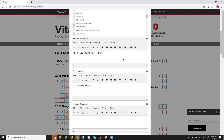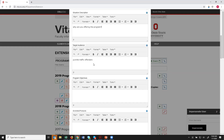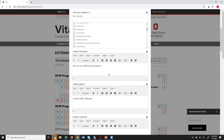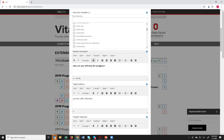Situation Description explains what need in the county compelled you to offer this program. Target Audience describes who you're trying to reach. These are narrative fields with a WYSIWYG editor — you can bold text, add bullet lists, numbered lists, indent, center, and more. You can also copy and paste from a Word document into these fields.